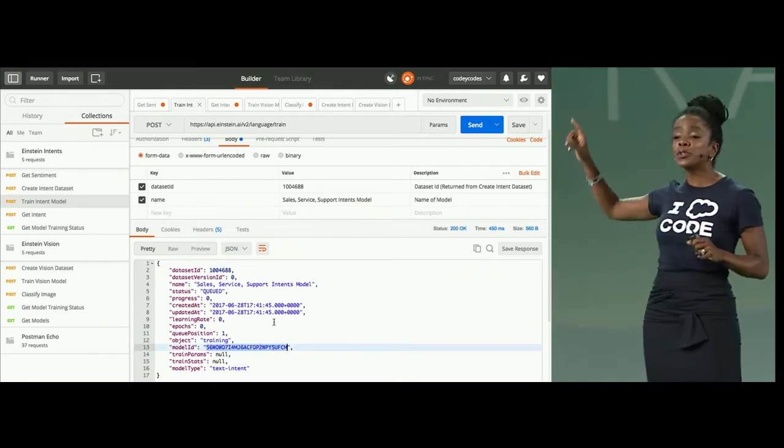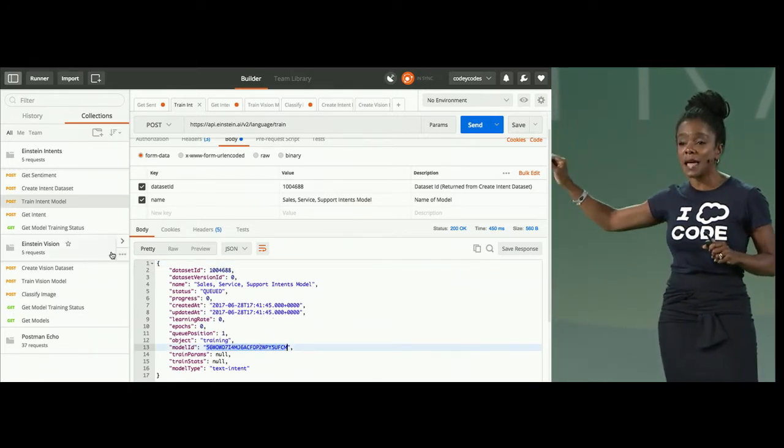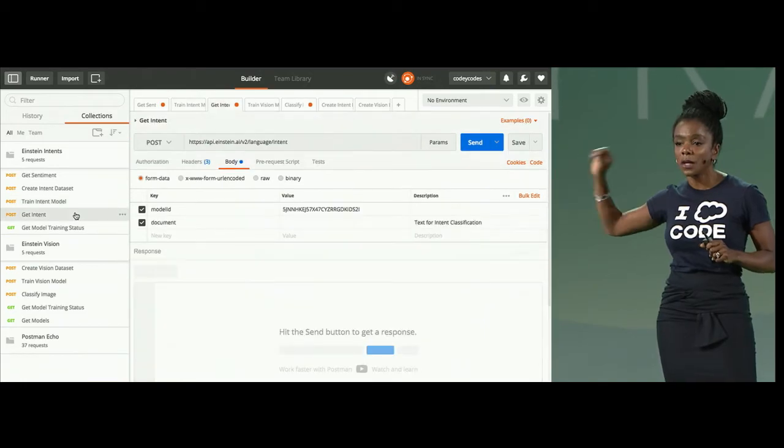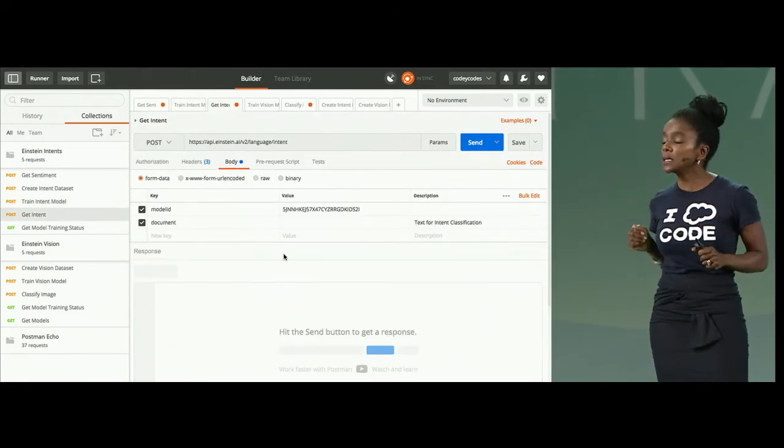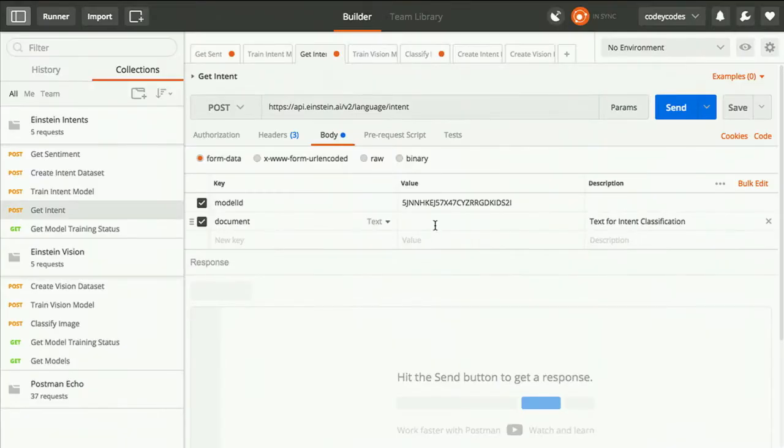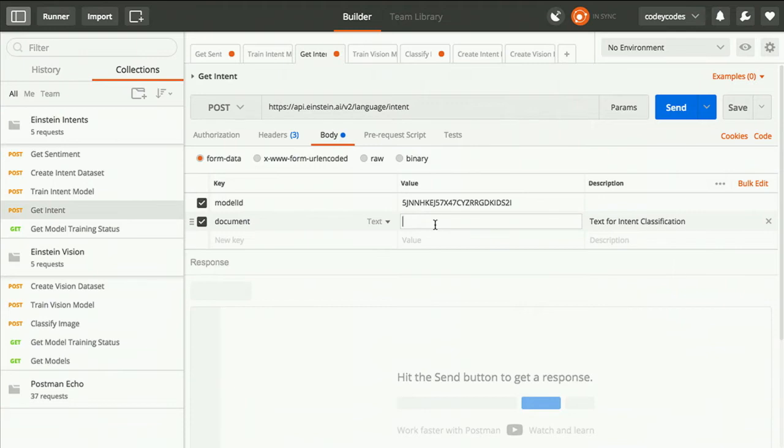So, we're going to work with a model that we've already trained. And we're going to make some predictions against that model. In this case, remember, we're trying to find intent. Cara, give me a phrase.